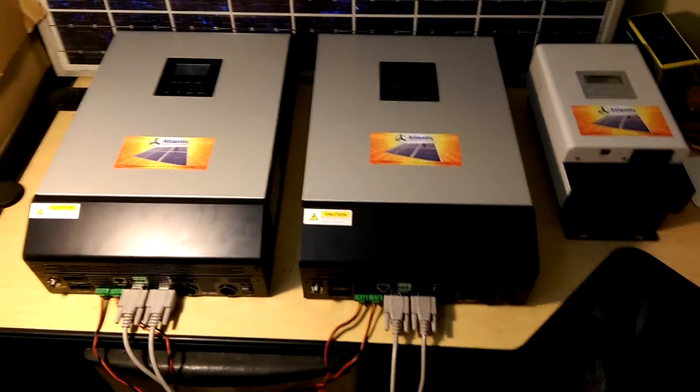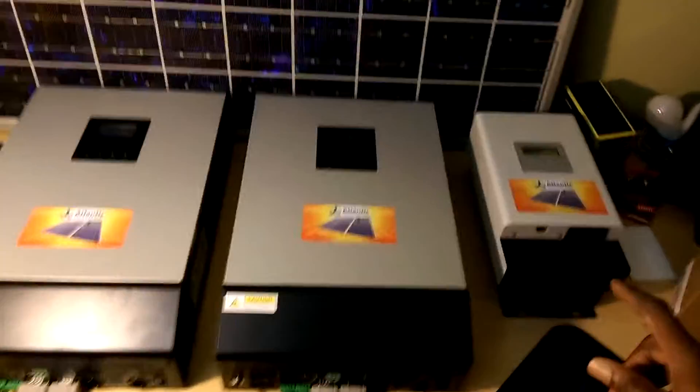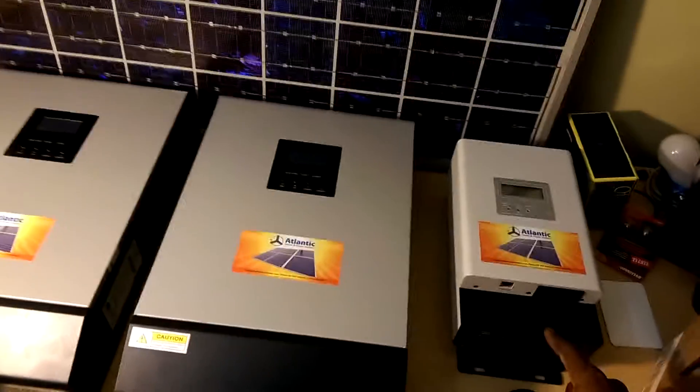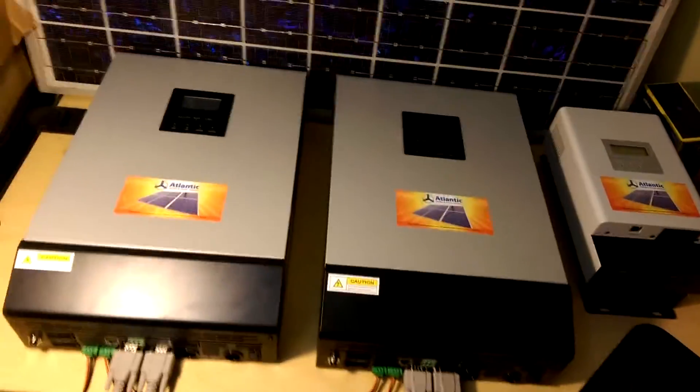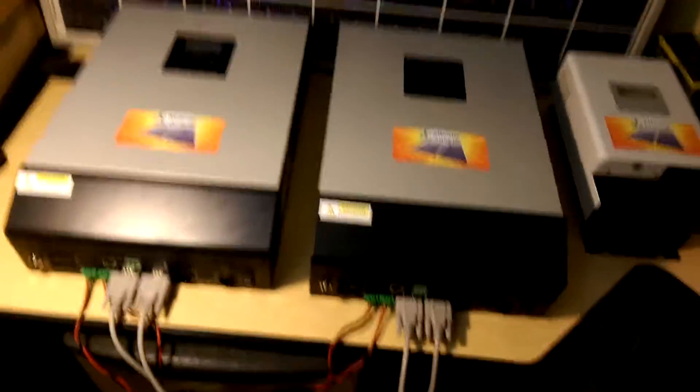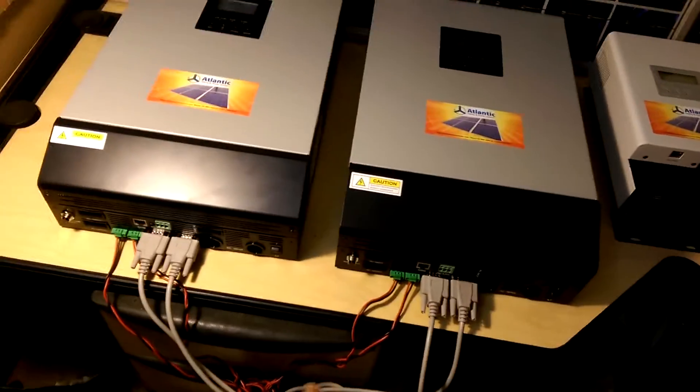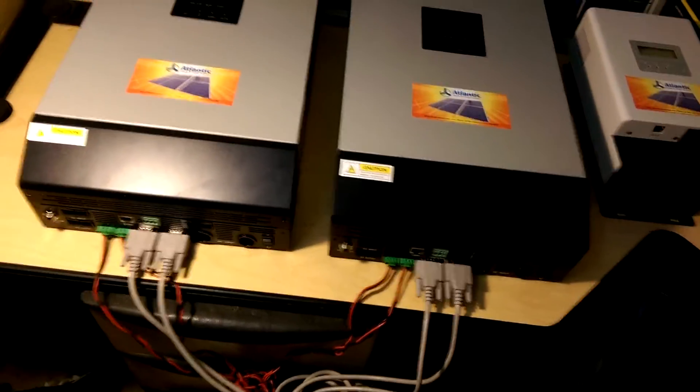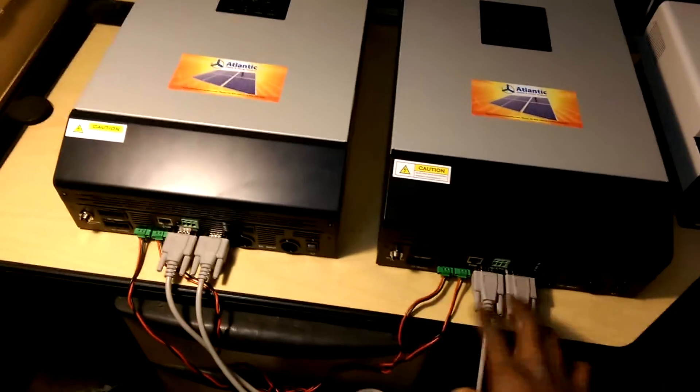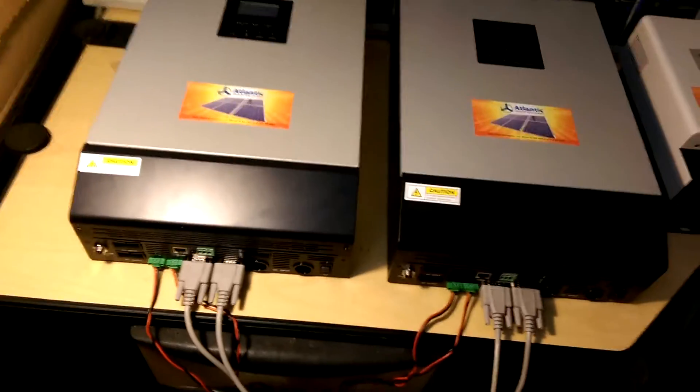As you can see here is your charge controller and these are your two 5kVA inverters, and those are your parallel cables. So these two cables let them talk to each other. This lets it talk to this, and this lets this one talk to that one.